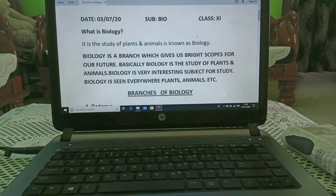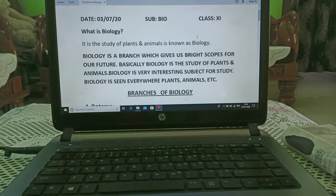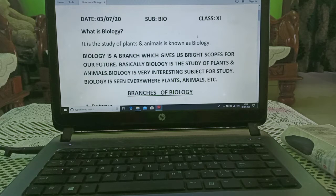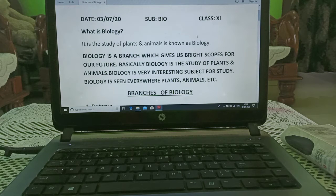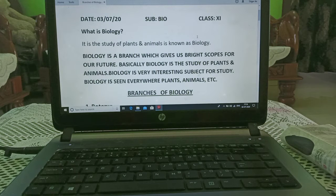Hi students, welcome to Vibrant Science School, Vyara. Myself, Mrs. Renu Megrajane, I am going to teach you biology subject.